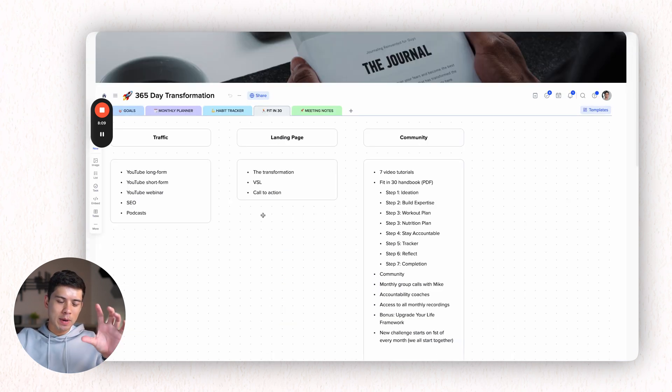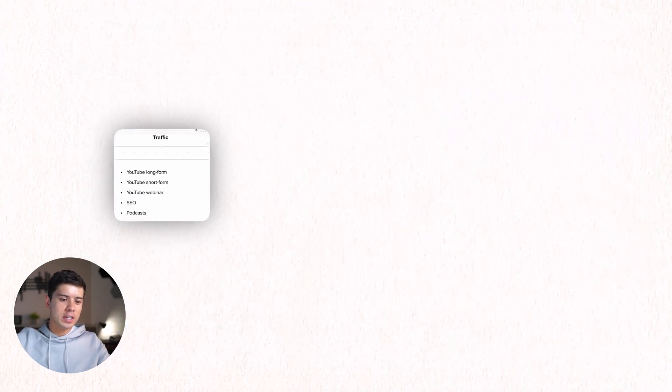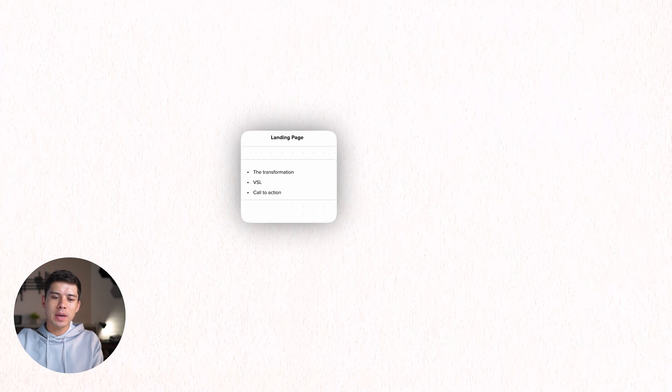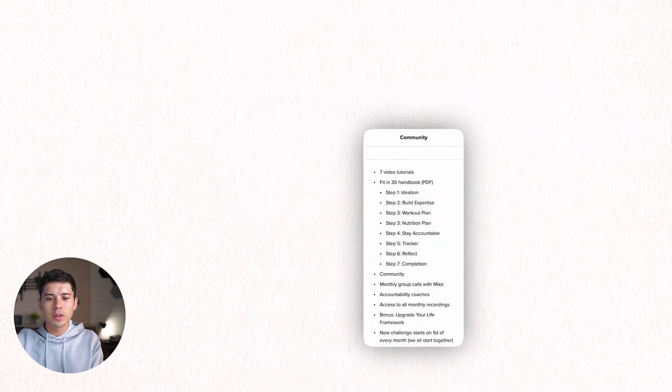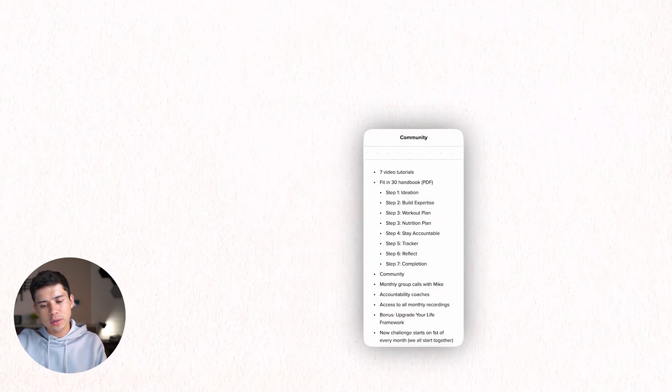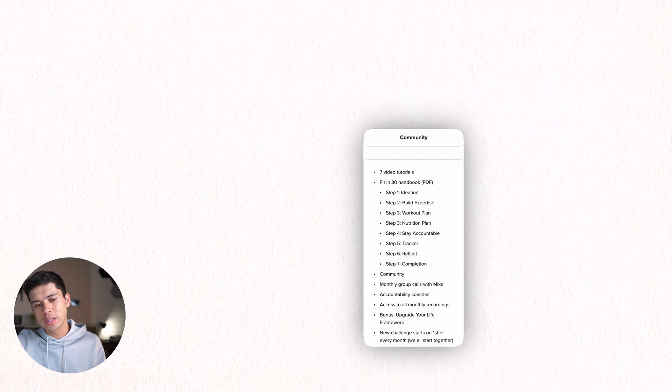So the business side of it is basically we've got the traffic engine, which is YouTube. We've got the landing page, which is the website. And then we've got the community itself, which is video tutorials, monthly group calls, accountability coaches, that kind of thing.